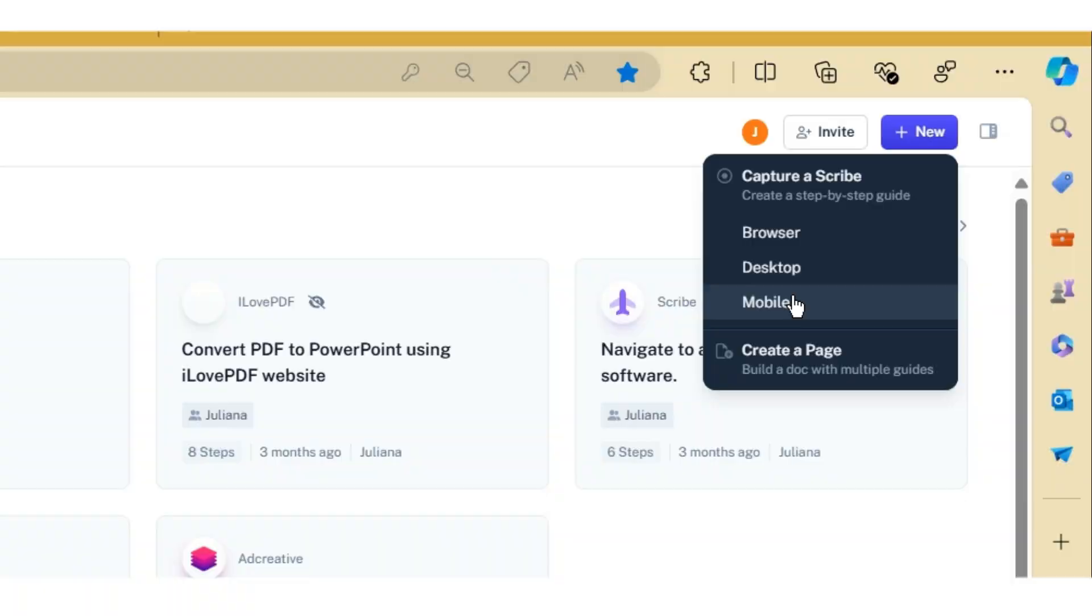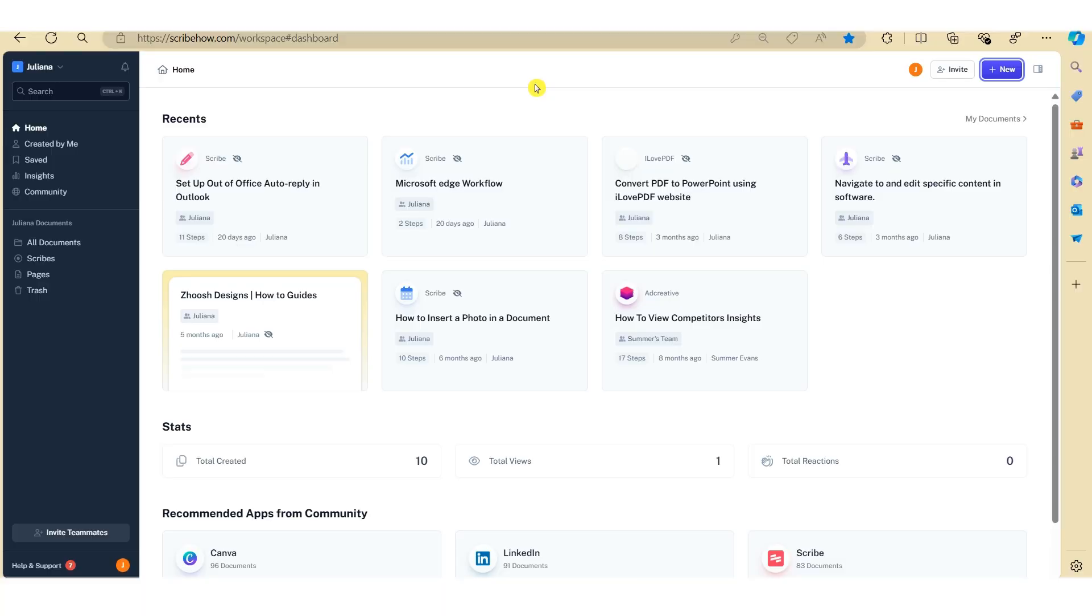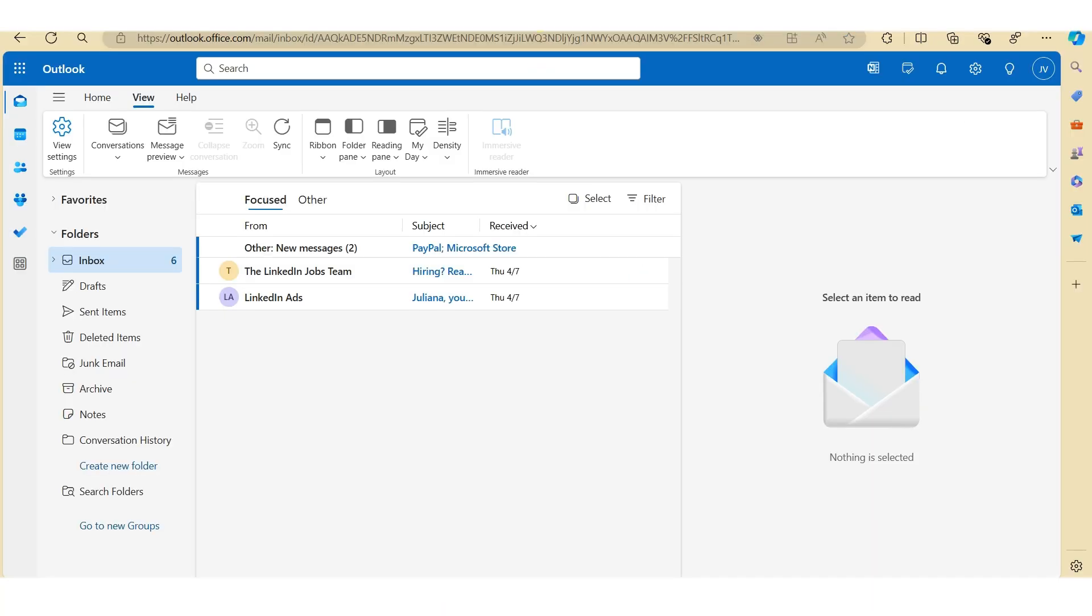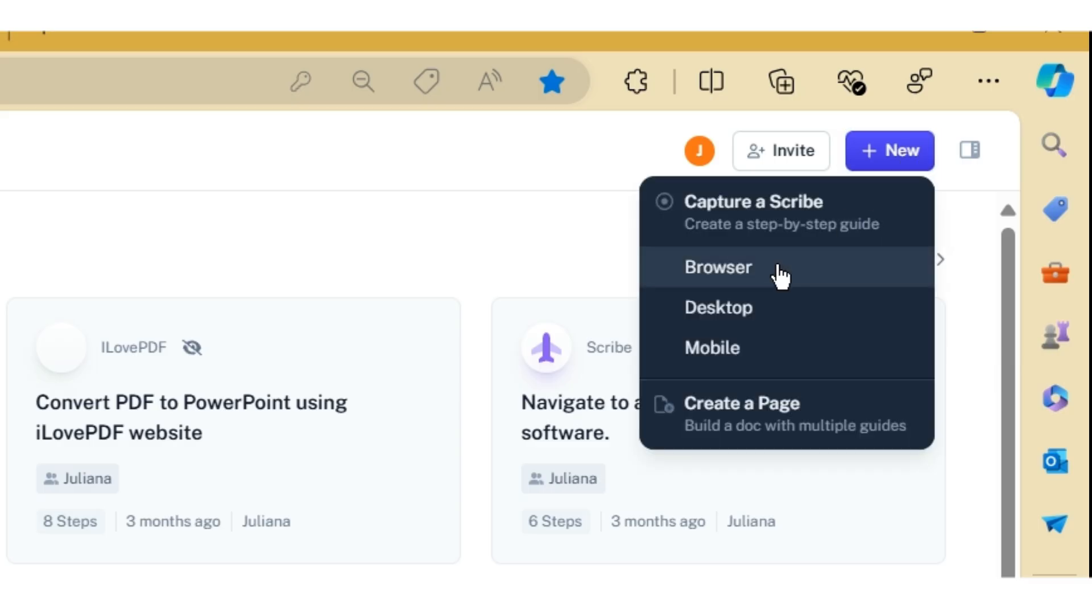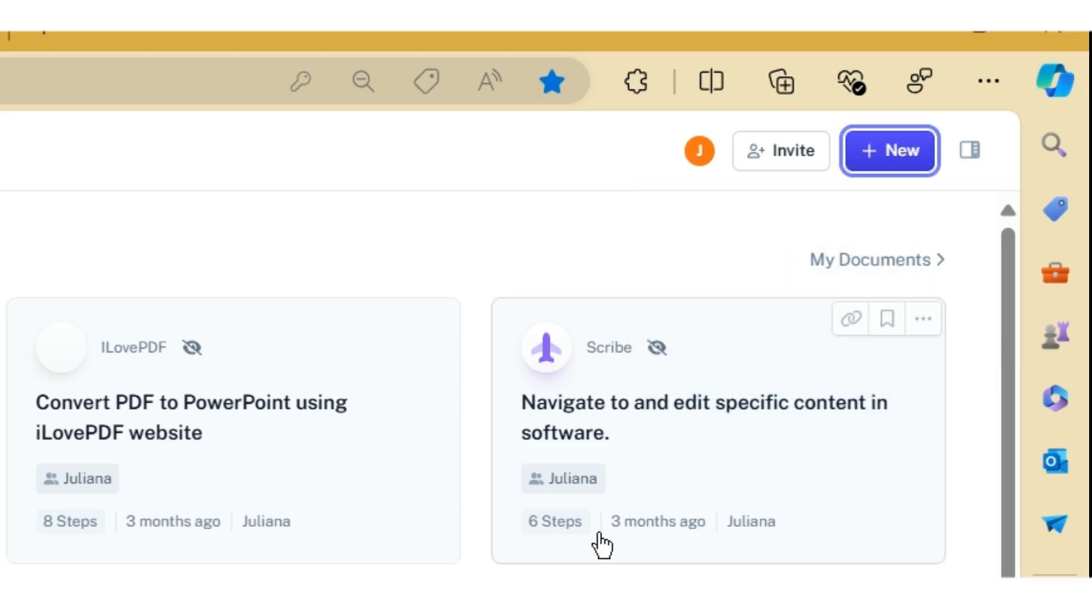So let's begin. Before we record the process on the web browser, just make sure you open up the web link onto your computer and close out any application that's not relevant to the process. Okay, so let's go back and hit new and hit browser.